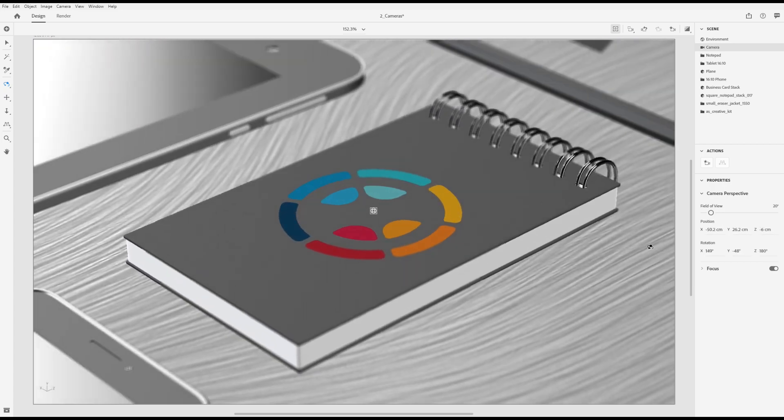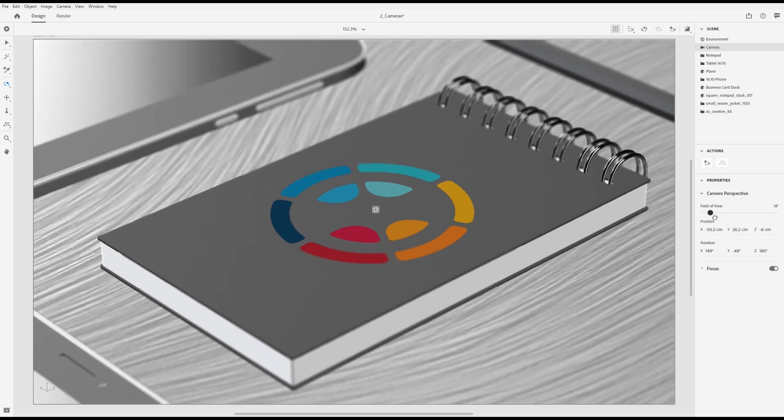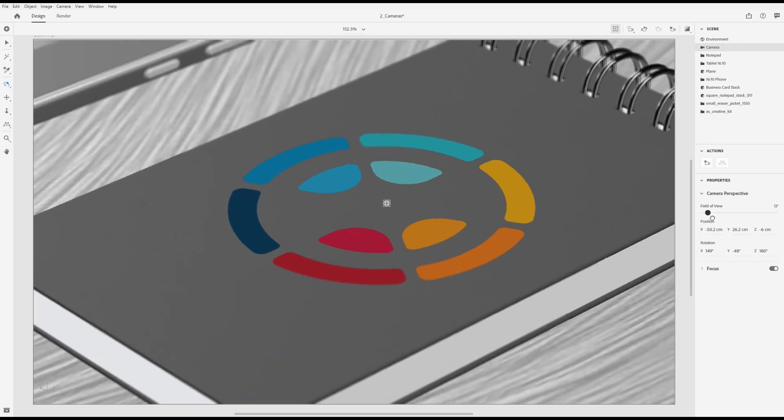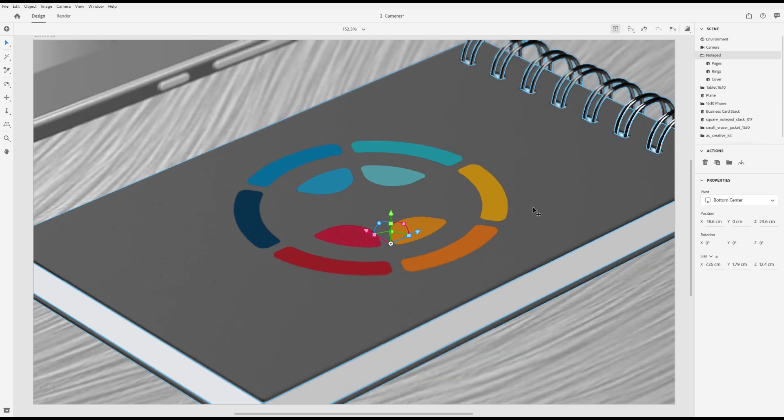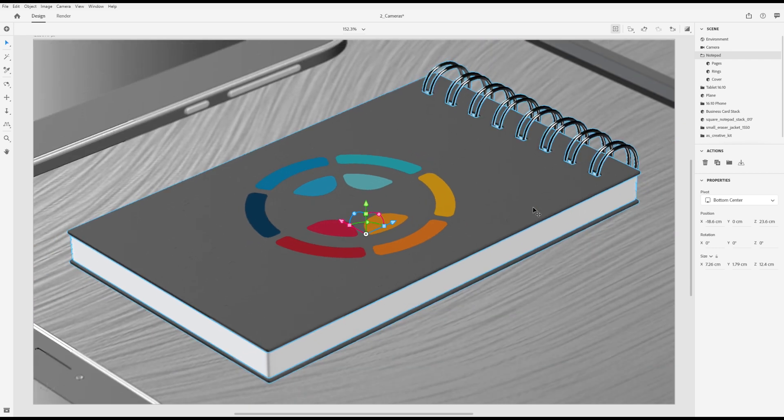You can adjust the field of view to get different perspective effects. For example, reducing the field of view to be very low and then framing an object will give you an isometric effect.